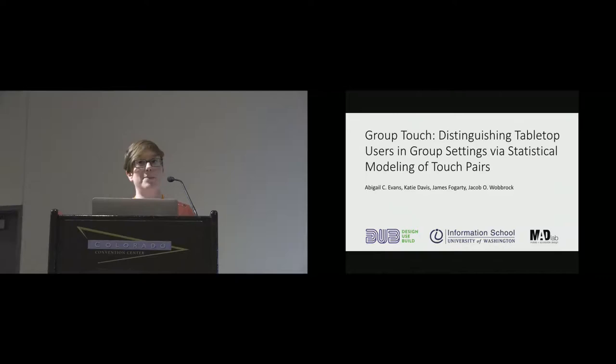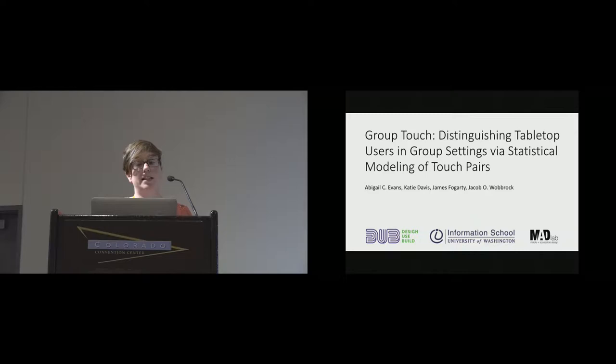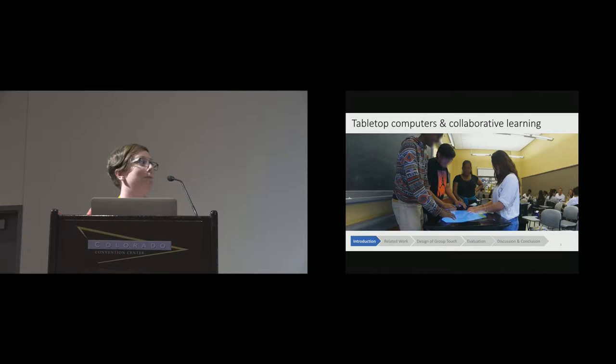I'm Abby Evans from the University of Washington, presenting GroupTouch: distinguishing tabletop users in group settings by statistical modeling of touch pairs. This was work done in collaboration with Katie Davis, James Fogarty, and Jake Wobrock. Tabletop computers like the one pictured here have a lot of potential for use in collaborative learning in classroom settings.